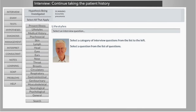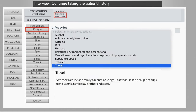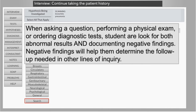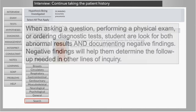Students may gather additional history from the patient by asking questions in all available categories. All investigative items can be associated with one or more diagnostic hypotheses in the differential, and questions can be searched as well. When asking a question, performing a physical exam, or ordering diagnostic tests, students are looking for both abnormal results and documenting negative findings, which will help them determine the follow-up needed in other lines of inquiry.